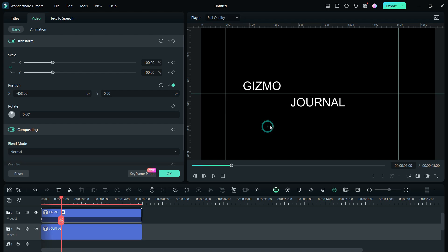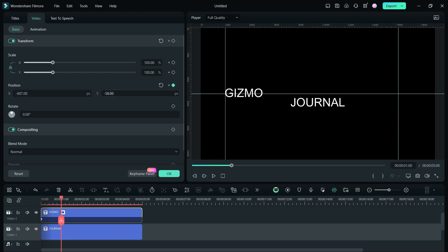Click on the video player for the guidelines to be visible. Place the text just touching the left vertical line and push it down a little, aligning it with the middle horizontal line. Add another keyframe.